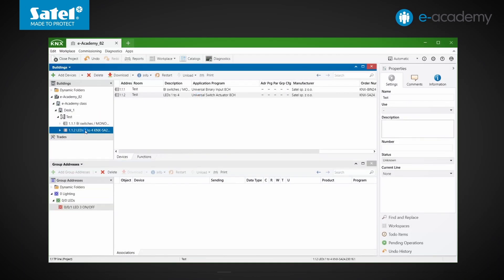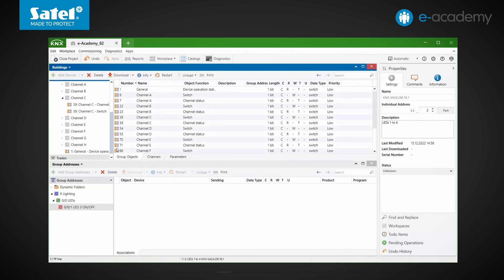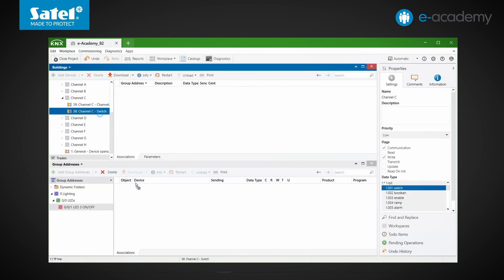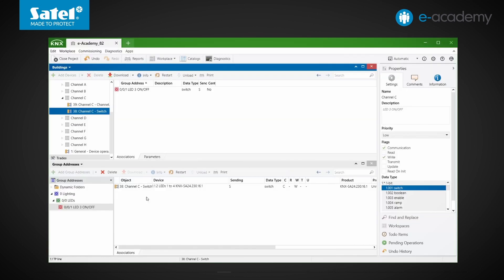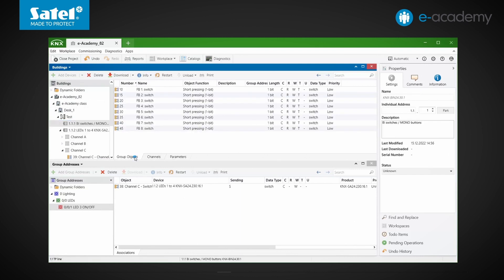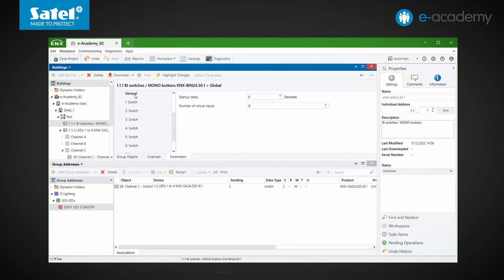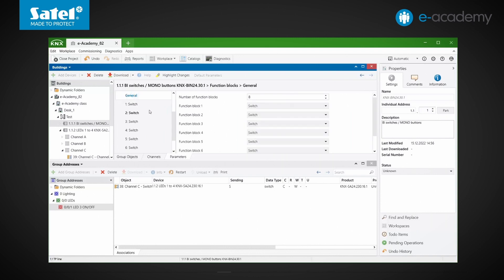According to the wiring diagram discussed earlier, LED 3 is connected to channel C of our actuator, so we find channel C switch. We can select the object in the window on the right, or expand the list on the left, and drag it to our group addresses association list. To indicate where the control command should come from, we go to the binary inputs module, group objects tab. By default, 8 group objects are available in this module, each associated with a single function block.